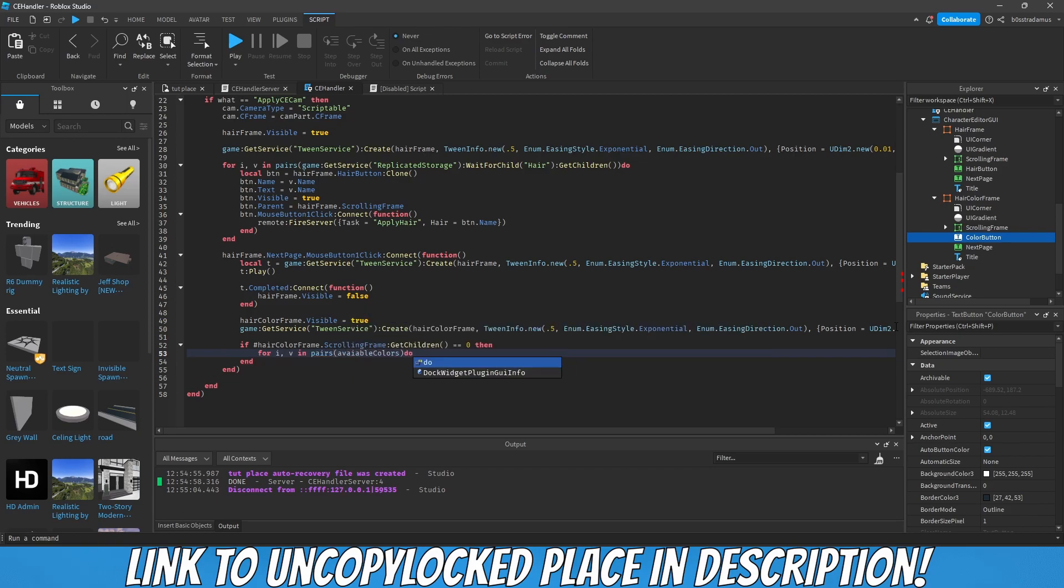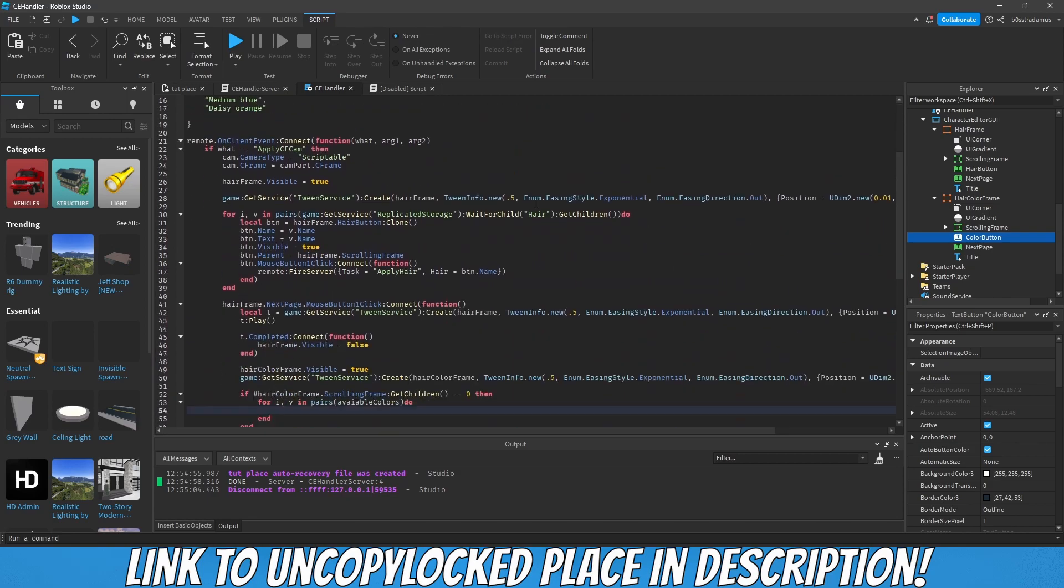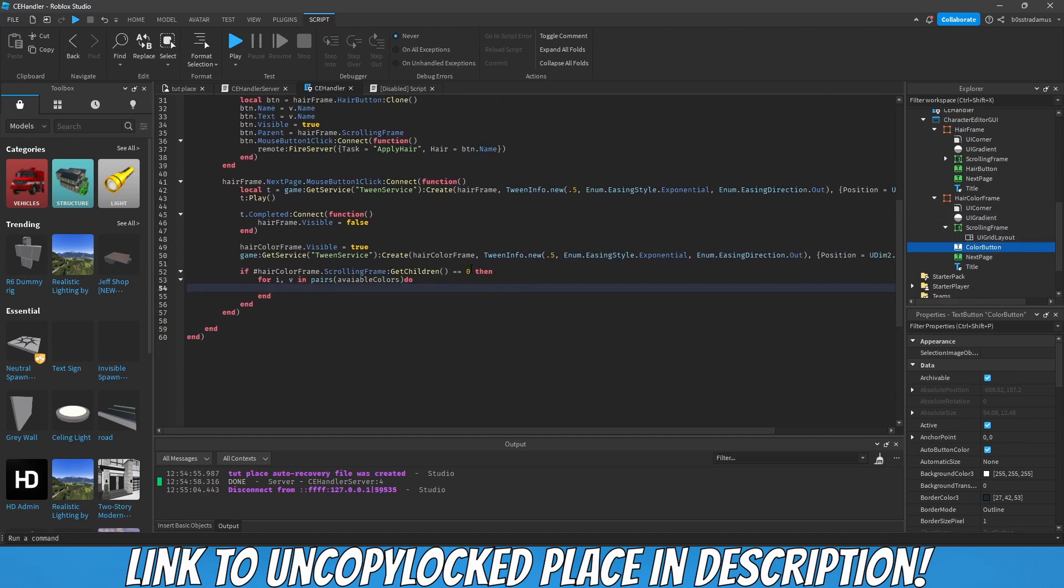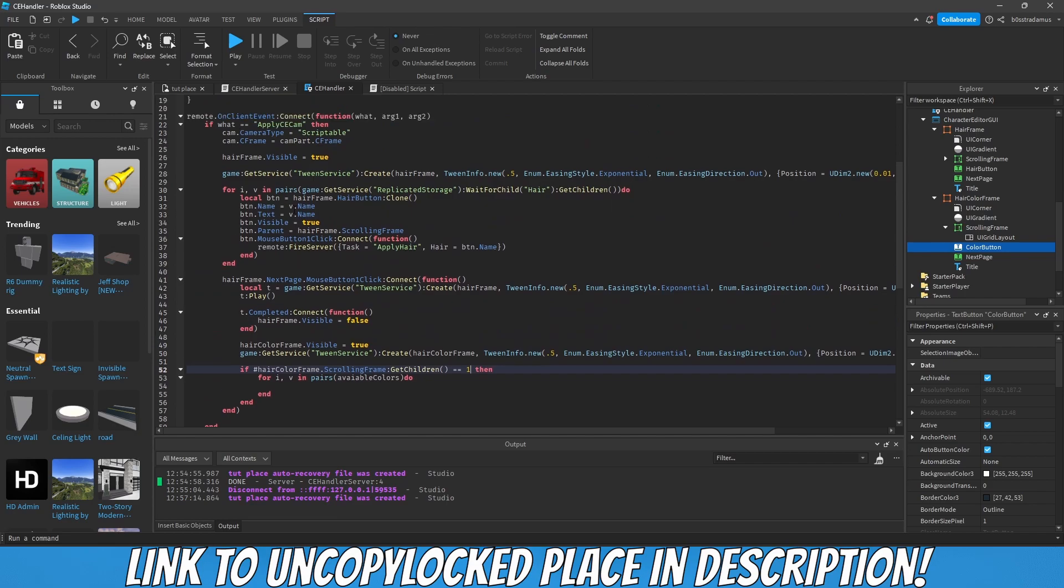For each color we have, we would like to create a representative button by cloning this button and putting it inside of the scrolling frame. Instead of having zero we have to put one in here because we have one instance in here by default.